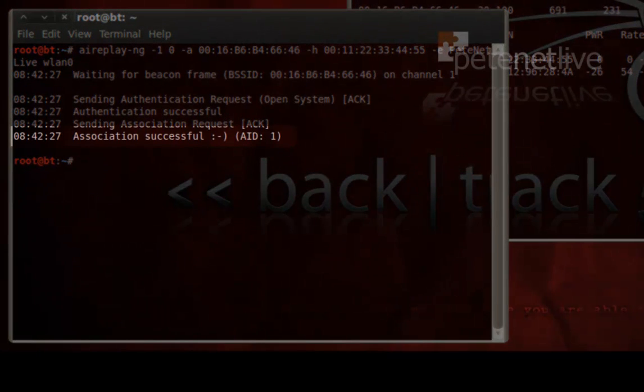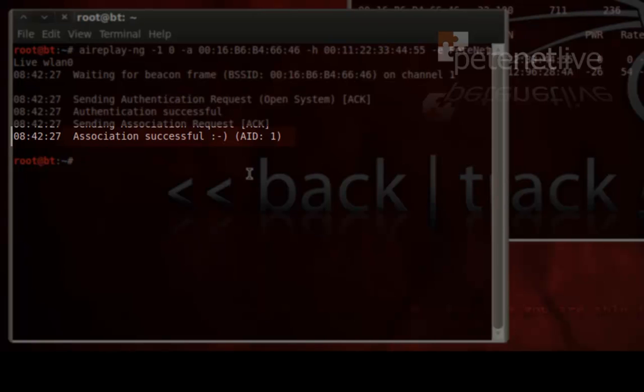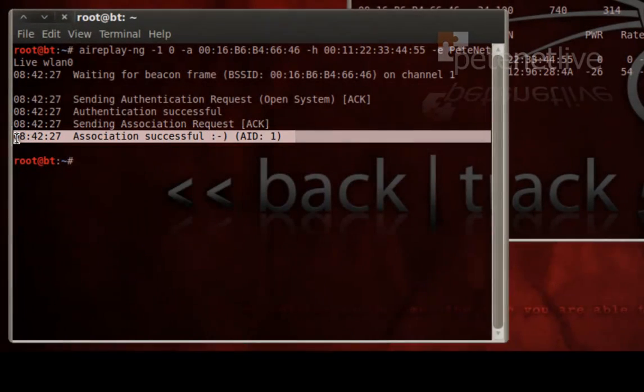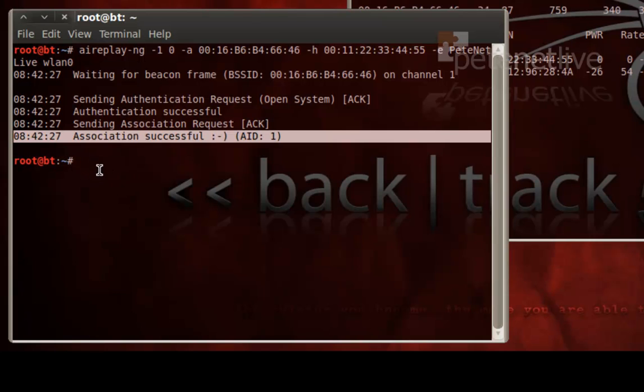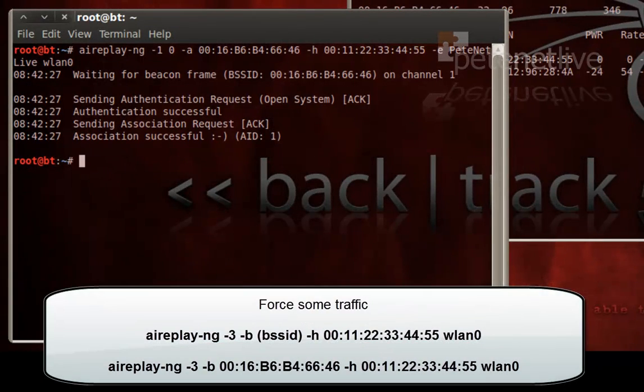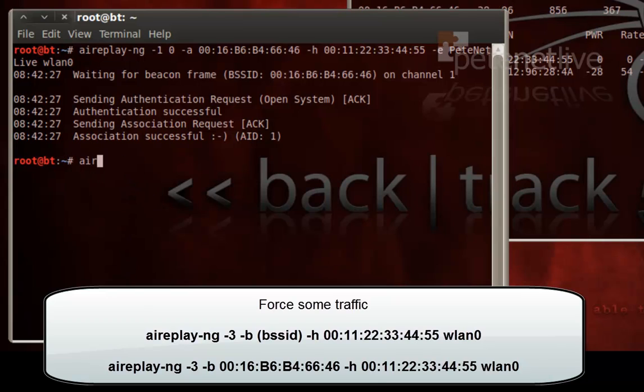Now what we're looking for is it's seeing association successful. Now I want to throw some traffic across that link. I want to generate some traffic.